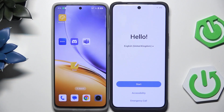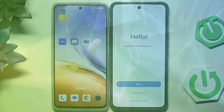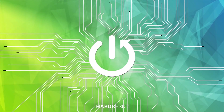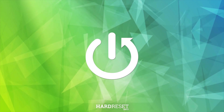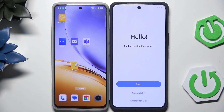Hello, in this video I'm going to show you how to restore backup and how to transfer data on the Vivo V50. So let's begin.